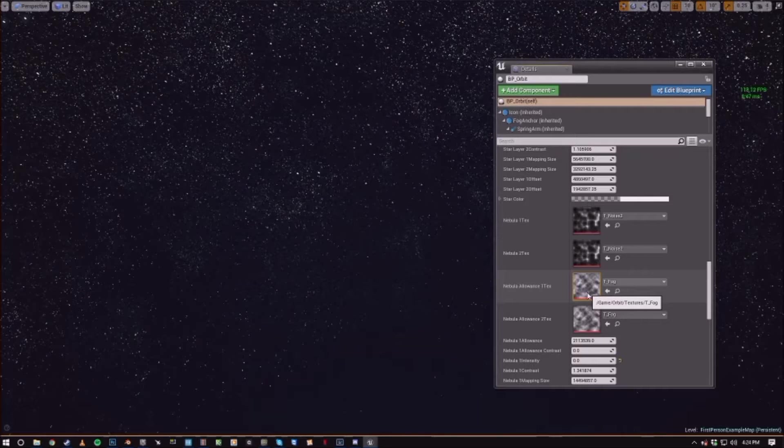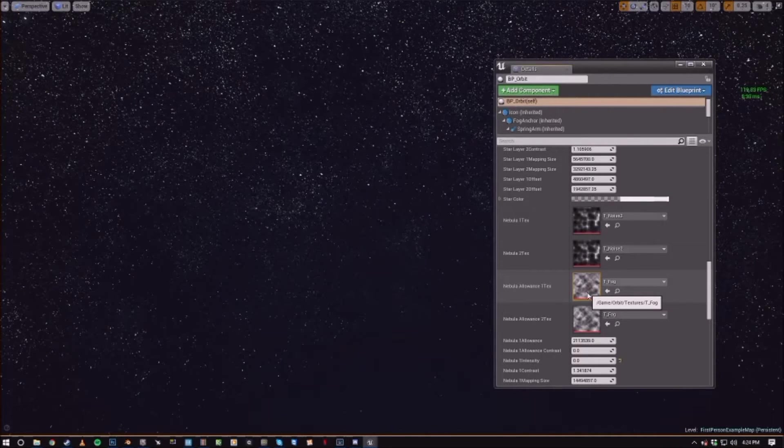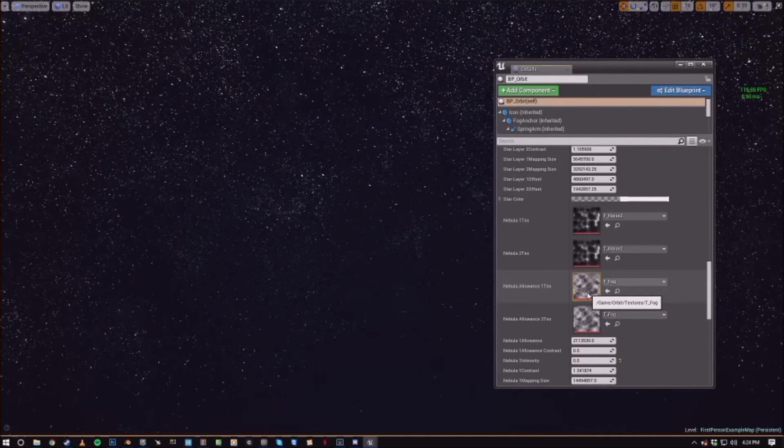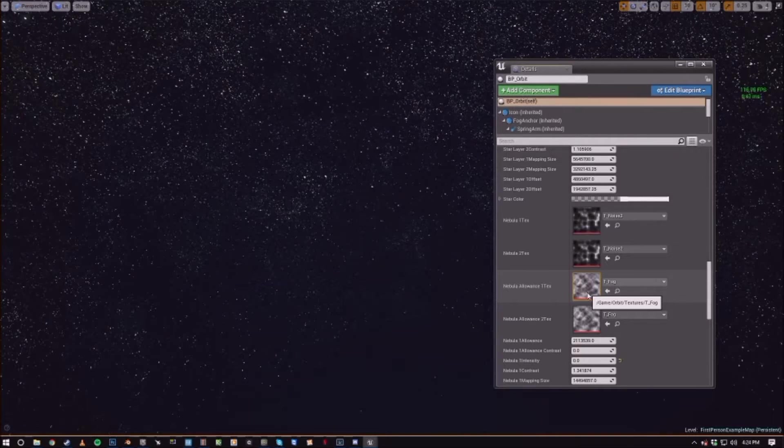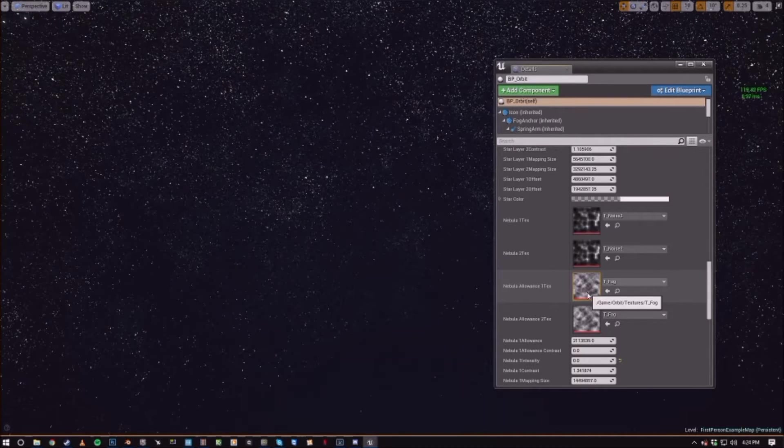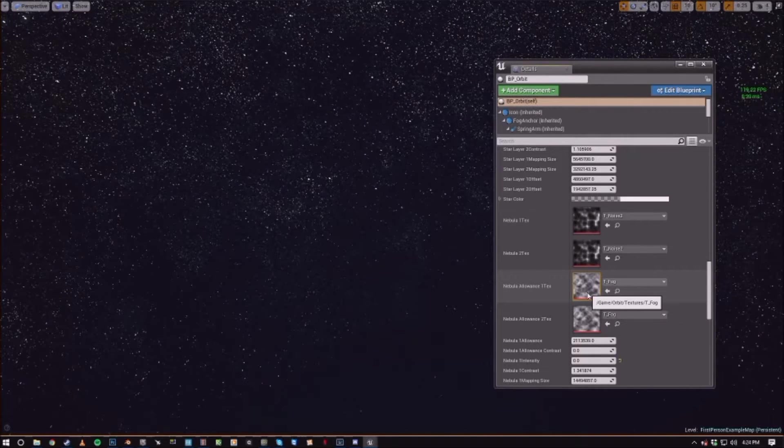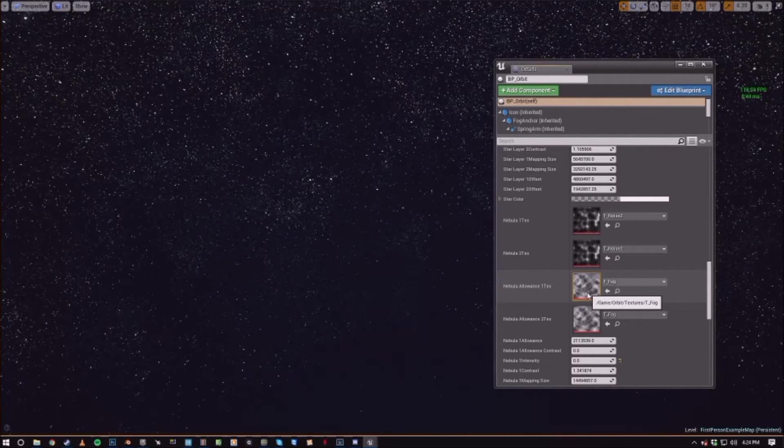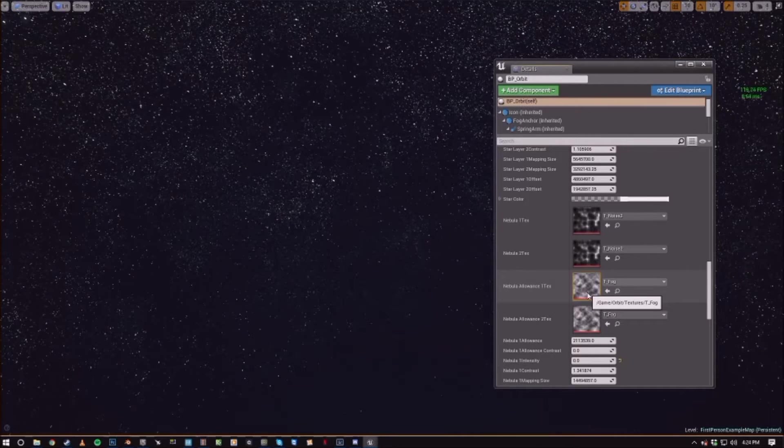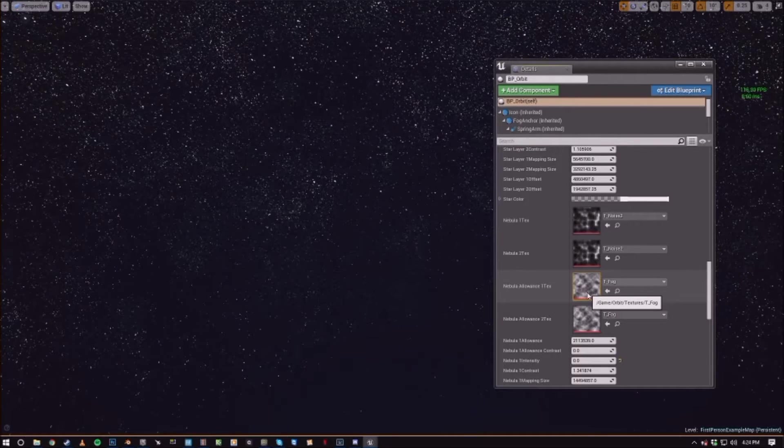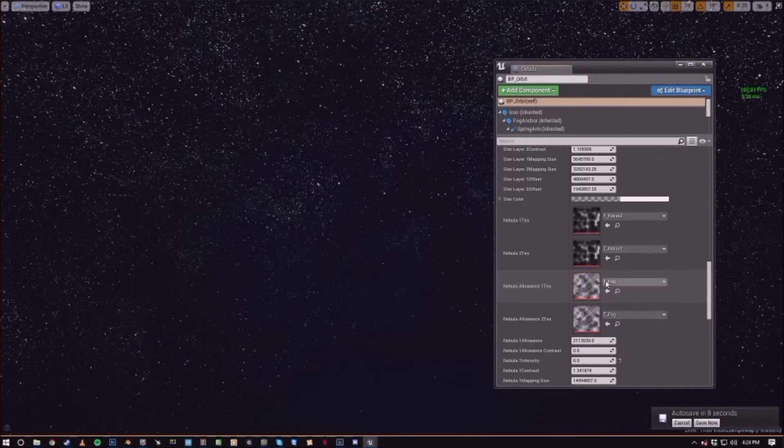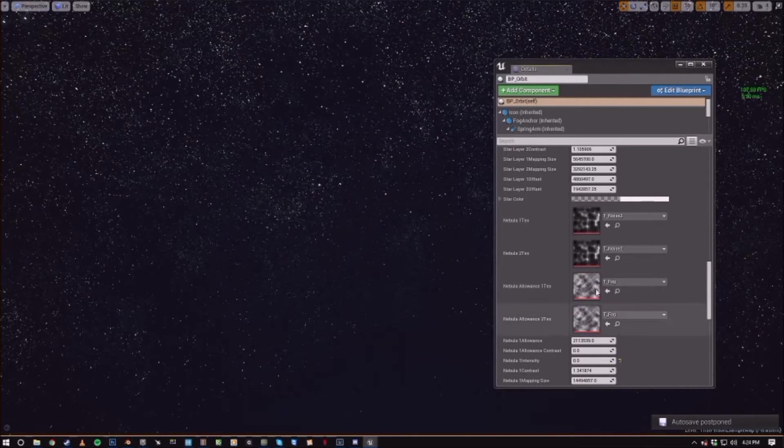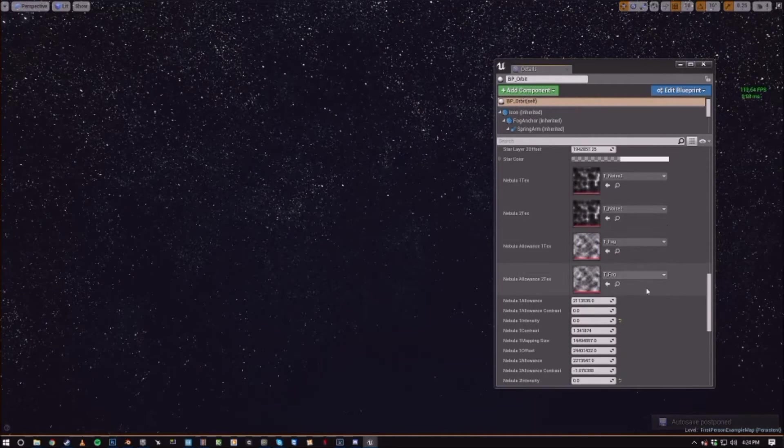And then the allowance texture is essentially allowing, it's a mask texture to allow portions of the nebula through. So instead of mapping like a symmetric texture across the sky, you can actually allow it through different spots in your sky to help you kind of map where the nebulae lie are.